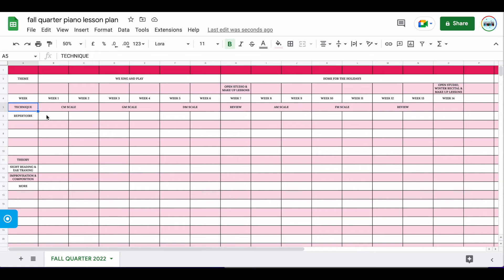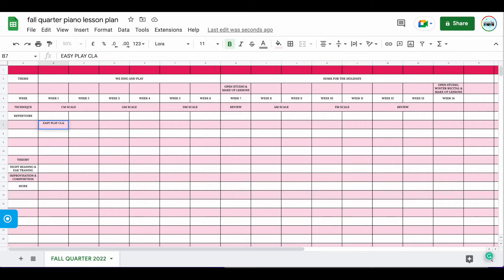Now let's jump over to repertoire. If you're not quite sure exactly which pieces you want, one thing you can do is simply put in placeholders. Let me show you a few quick examples. Under repertoire I have four row options. I'm going to put in 'Easy Play Classical' — this could be anything: Bach, Beethoven, Mozart, whatever it is. You can go in and tweak this later.